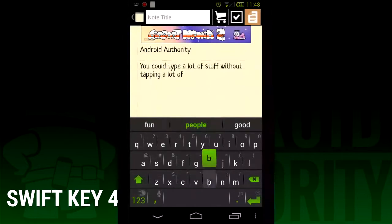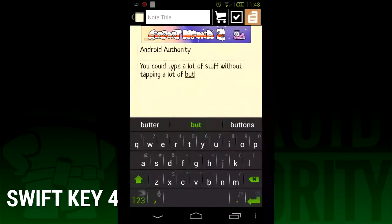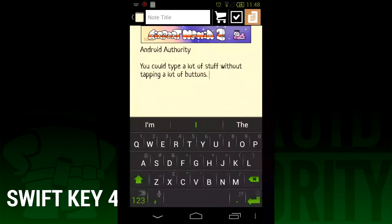Known as SwiftKey 4, it's the first official release with SwiftKey Flow swiping built in. It also boasts better text prediction and autocorrection than ever. Lastly, and perhaps its most daring feature, the ability to use Flow to swipe whole sentences. We'll show you how that works in this video.